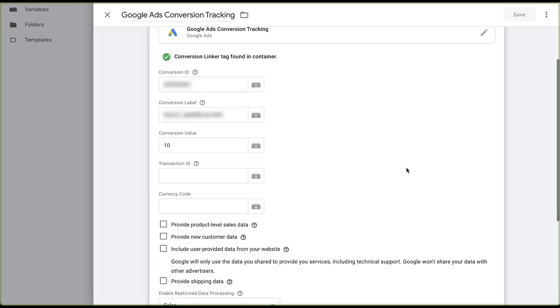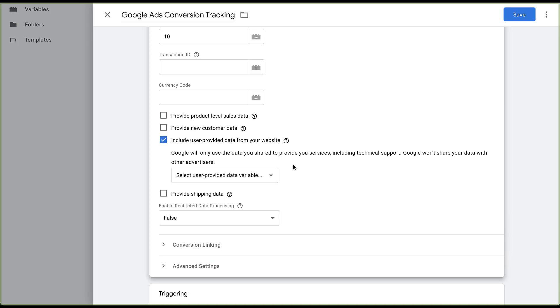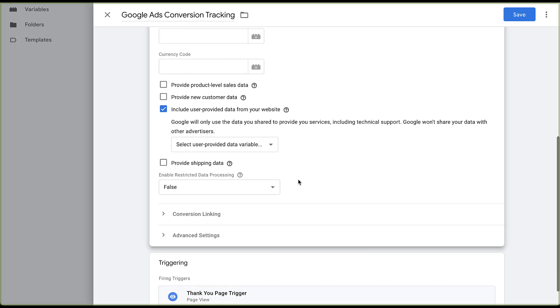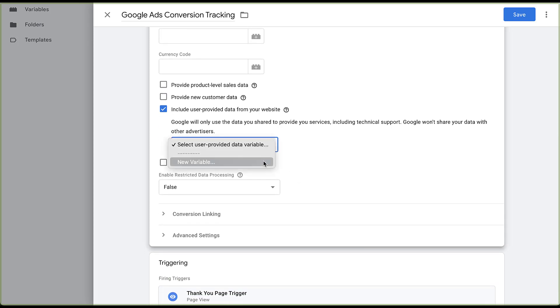We'll skip down a little bit. And the option that we need to choose is going to be include user provided data for your website. Now I need to choose which type of user provided data variable I want. I can then click new variable.